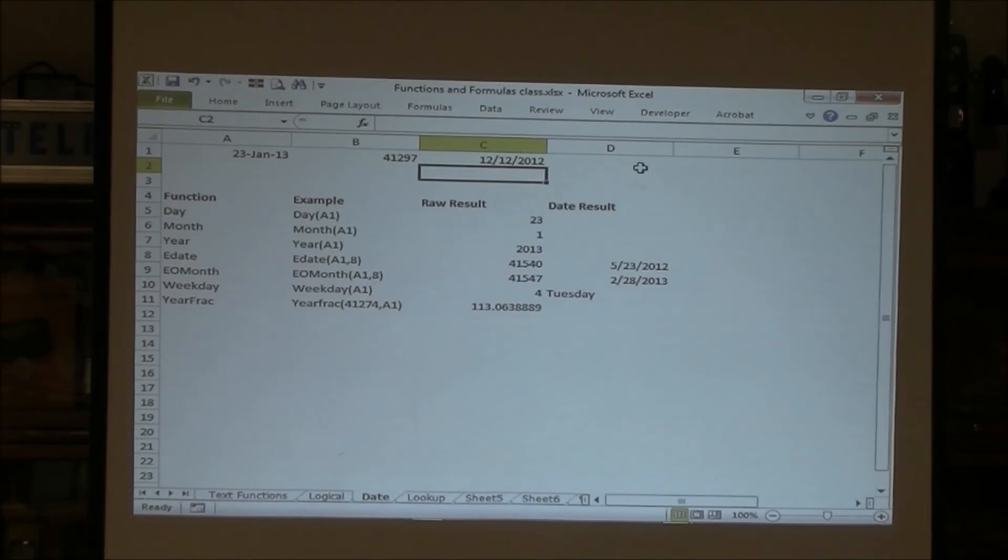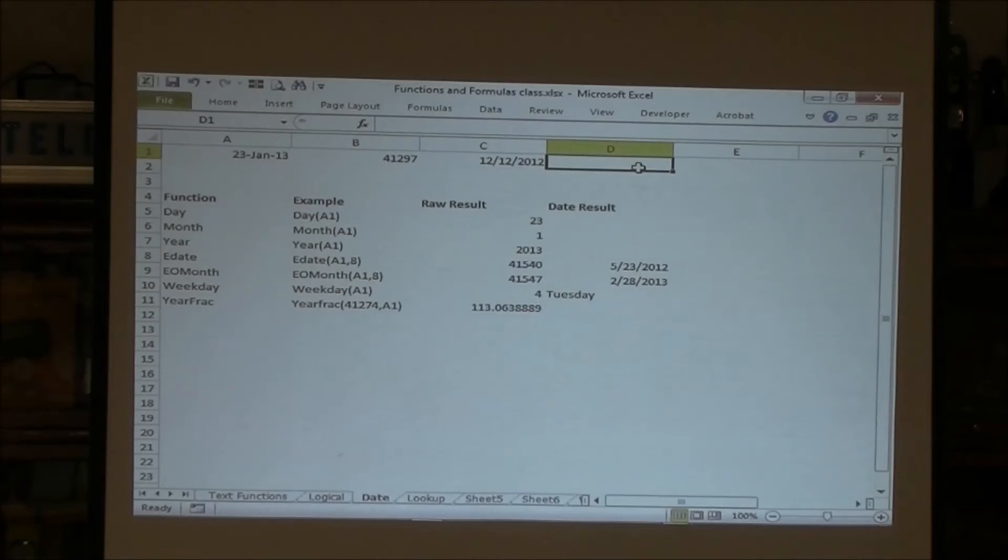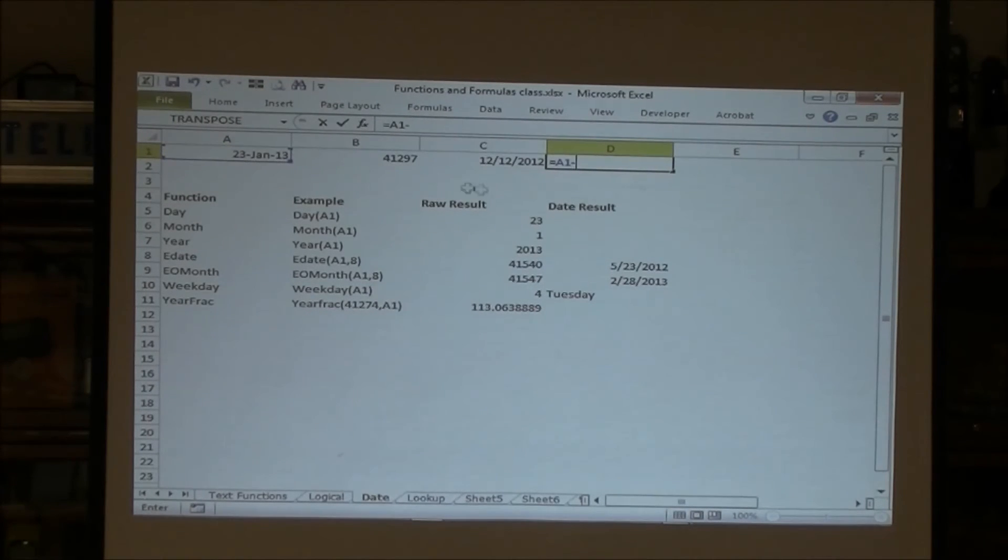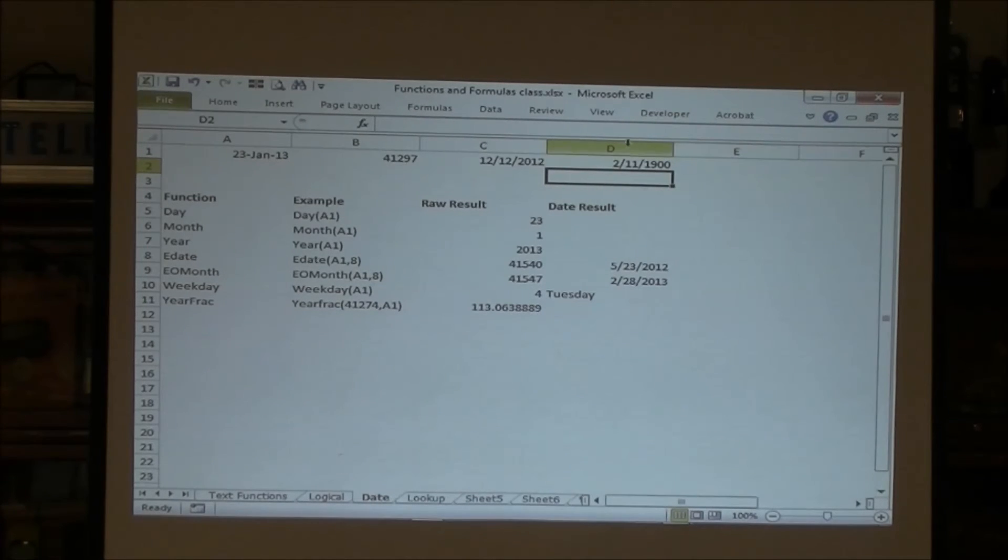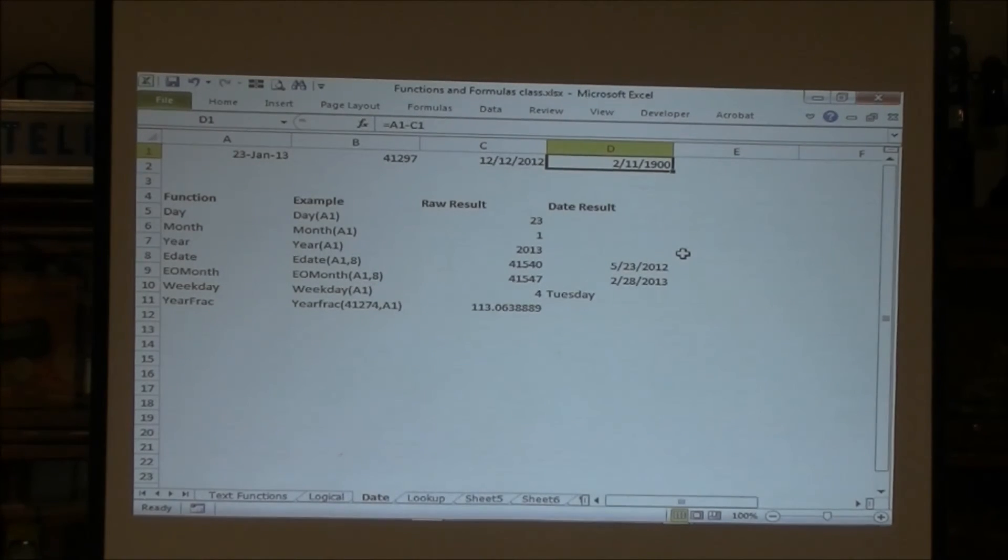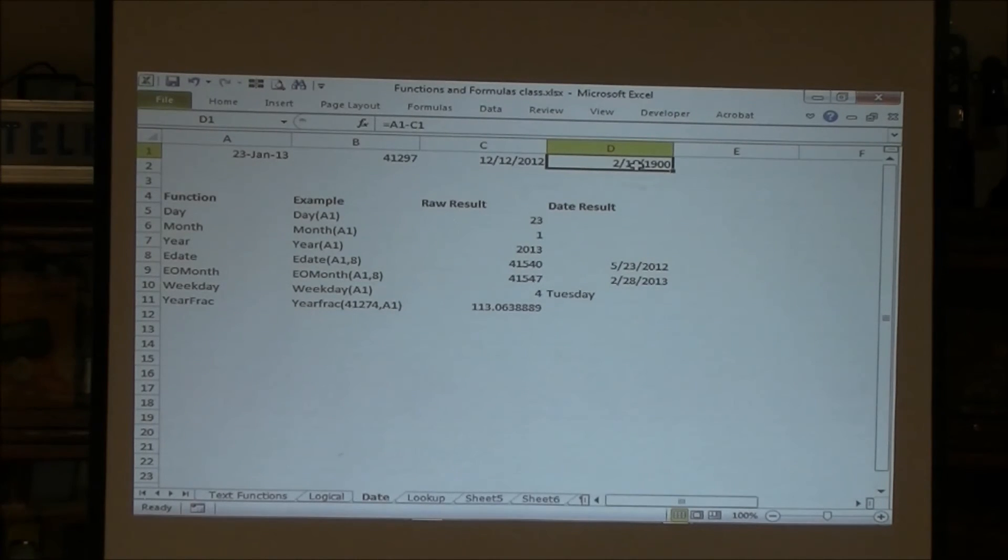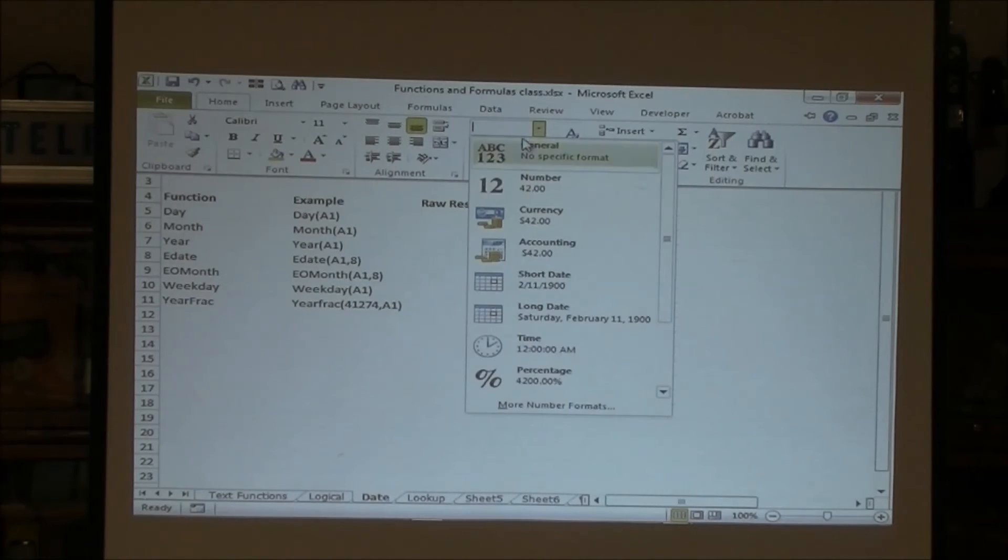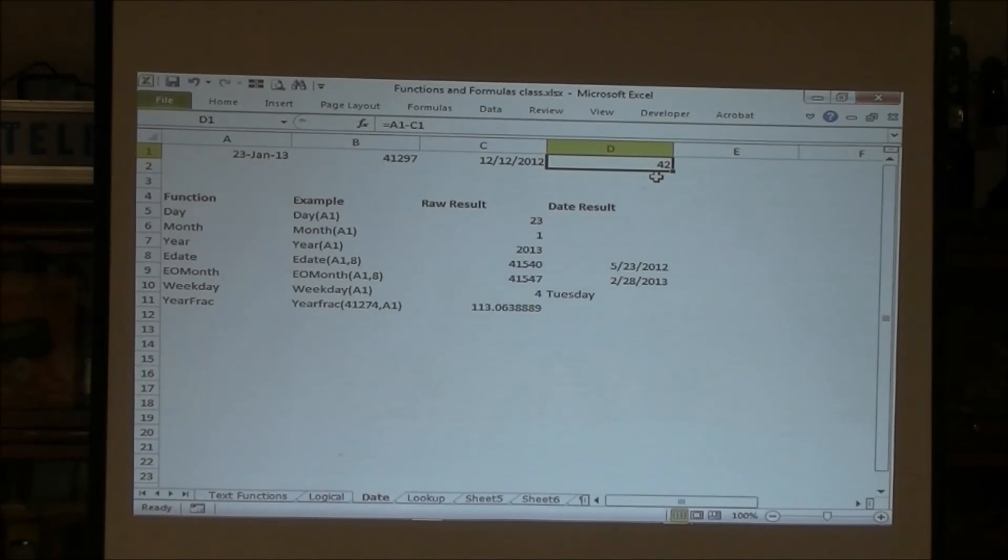And then I can say equals this minus this. And it tells me how many days difference. Okay. It doesn't look right because this wants to be shown as a serial date. So I'd have to go through and make it a general, but it's 42 days difference. Okay.